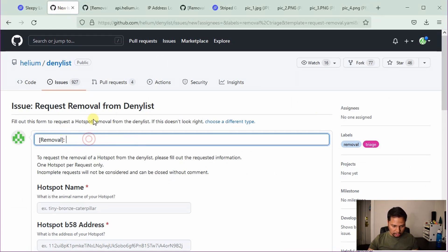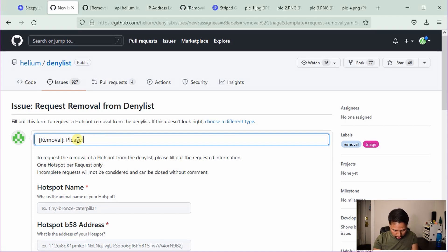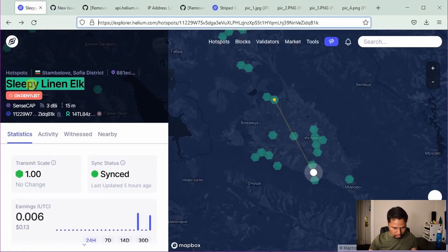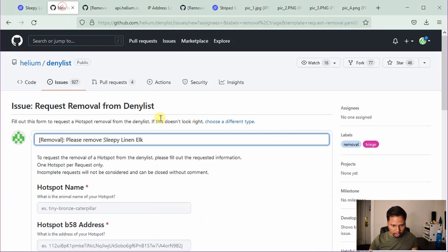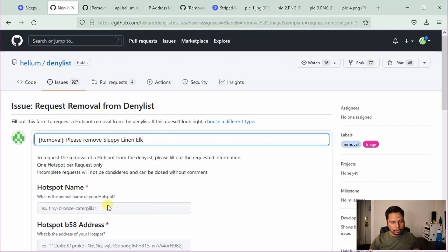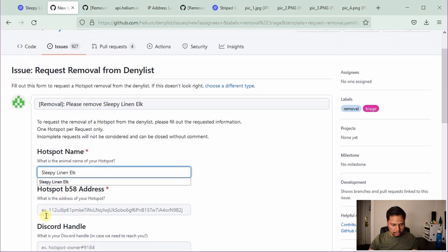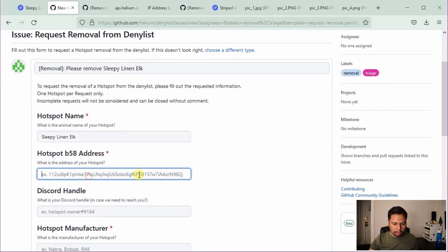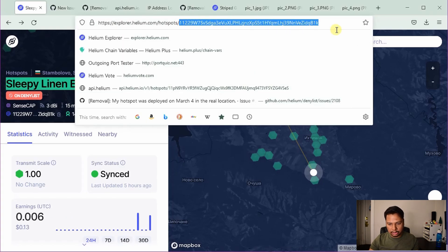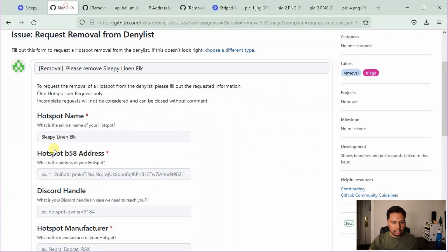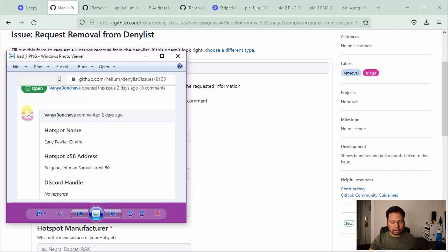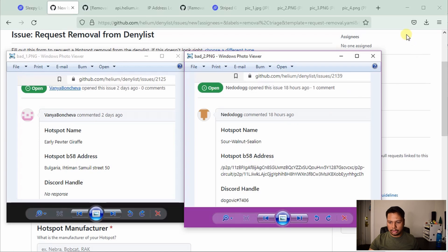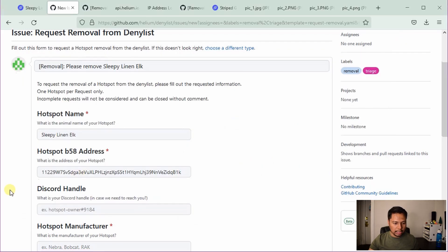So we'll go back to the GitHub page here. Now here you can see that there is a subject. So you can say please remove the name of your hotspot, which I will copy from here and paste it here. And then the hotspot name, which is the same, basically this one, then hotspot b58 address. So this is the address. This is the unique address of your helium hotspot, which is basically this string. So I can just copy it here and paste it here. And note that this is not the address. They didn't ask you for the physical location, which some people made a mistake like this or the full string of your listen address. This is this unique address.